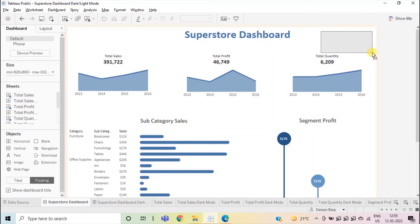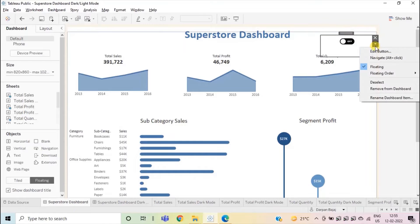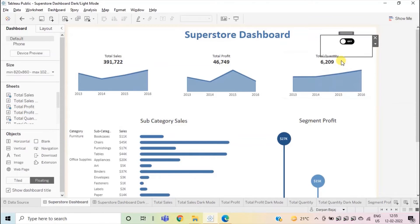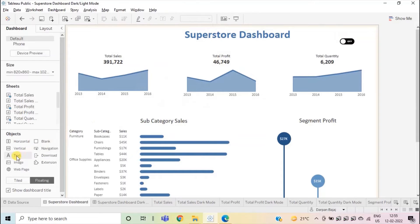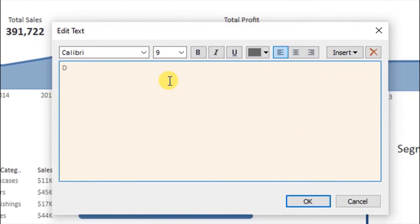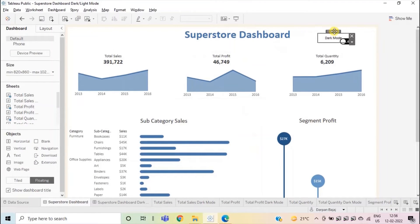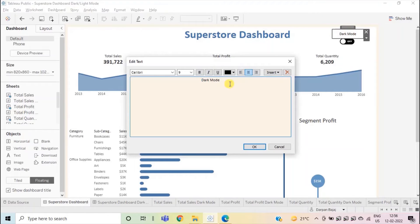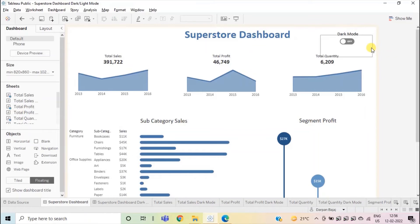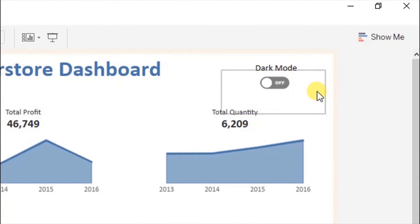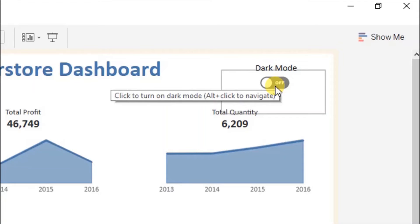Adjust the size of the button. From the dropdown, change the floating order to send to back. Now here we can also add a text — let's write 'dark mode,' center-align the text, change it to black, and click OK. Let's increase the font size to 11 and click OK. Now when we are on the white background dashboard, the button will give information to the user that dark mode is switched off. And when we hover on this button, it will tell the user to click to turn on dark mode.